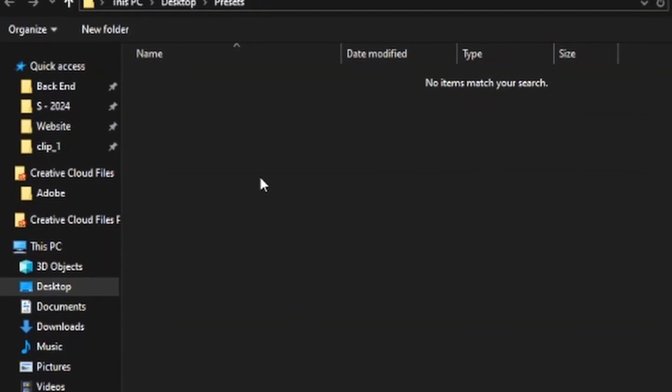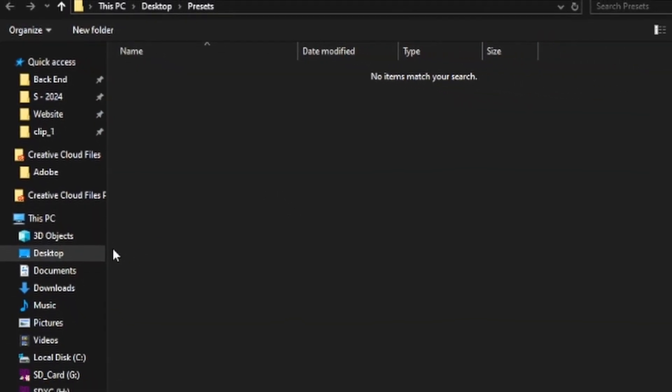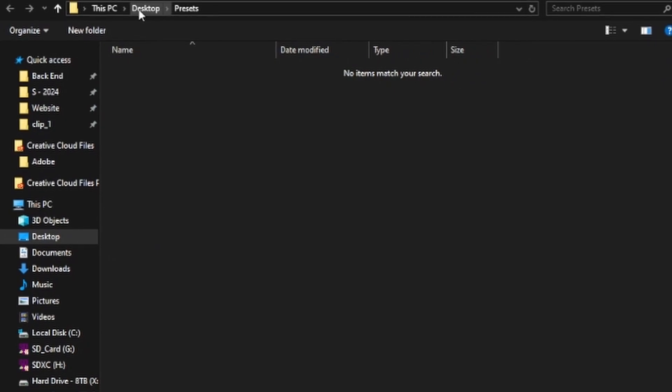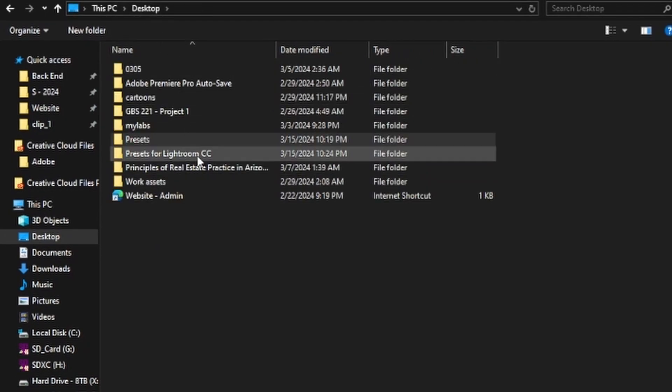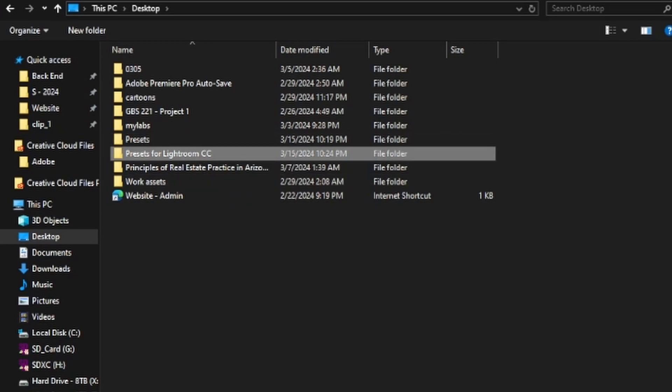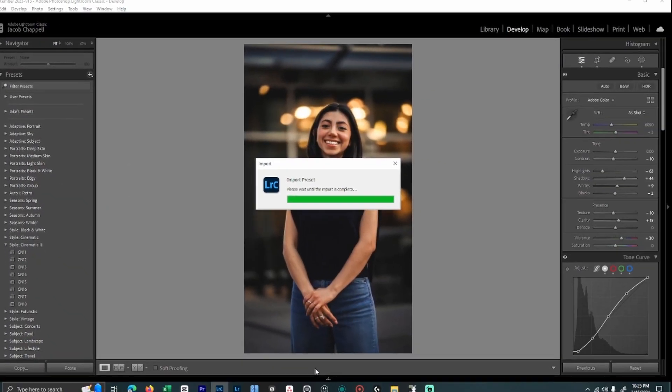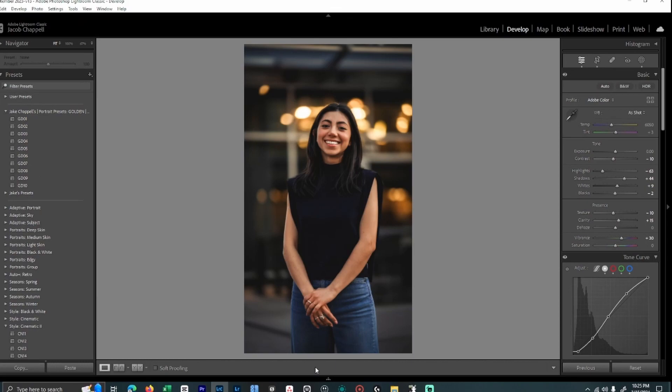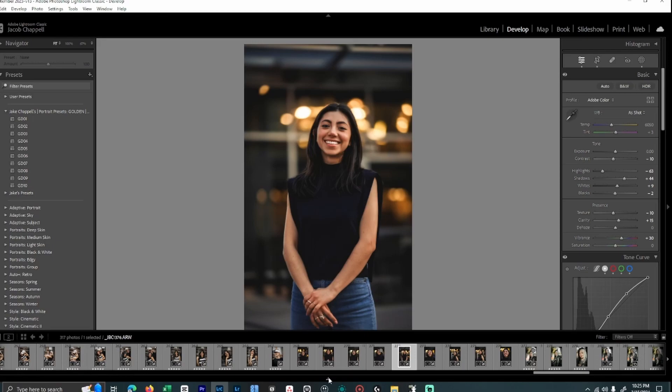From here, I'm going to go to that file location where I just saved the presets. So I'm going to go to presets for Lightroom CC. From here, I'm going to click on the zip file and press import. This is going to import the presets into Lightroom.